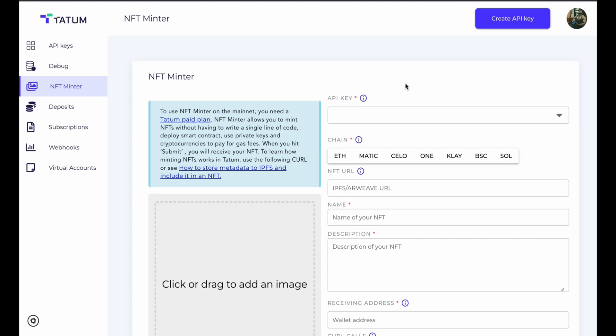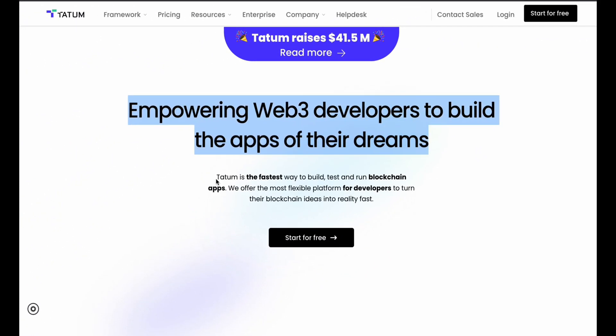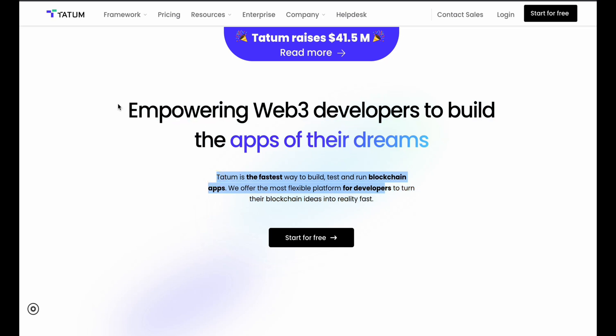If you want to create your own NFT marketplace with multi-chain functionality, you can use this SDK. If you're a blockchain developer, I believe you would love this framework — it's called Tatum. The name is quite weird, but recently they raised close to 41.5 million in their first round of funding. The best part is that it's totally dedicated to the Web3 developer, so you can build your dApp faster and in a more flexible way.